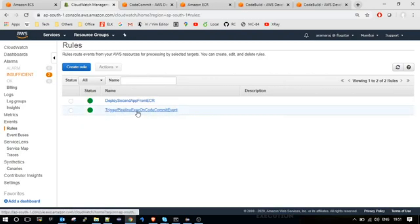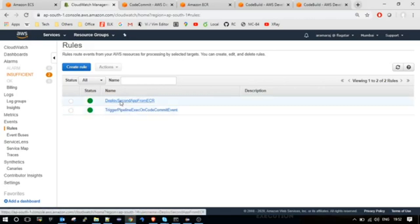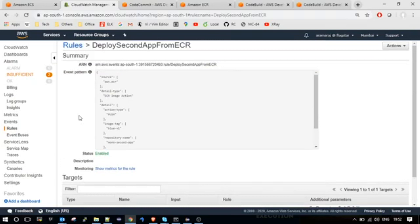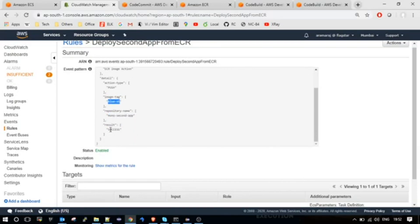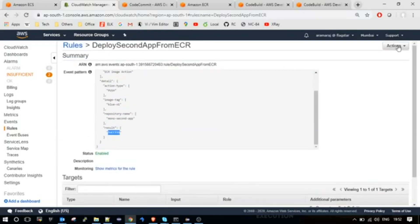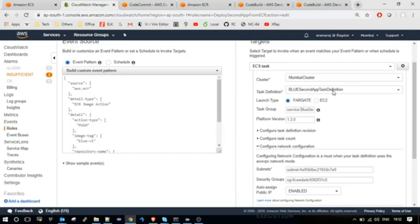As we have seen in the last demo, I have created a pipeline for triggering the code build whenever there is a new commit in the Mono repository. I have also created a new rule which will create the instance whenever there is a new push event to the ECR repository for second app with the tag BlueV1. When there is such a successful push event, it will automatically invoke the ECS task. The ECS task is defined to create the instance for the second app task definition, and that instance will be launched in Fargate container using this BlueService definition.